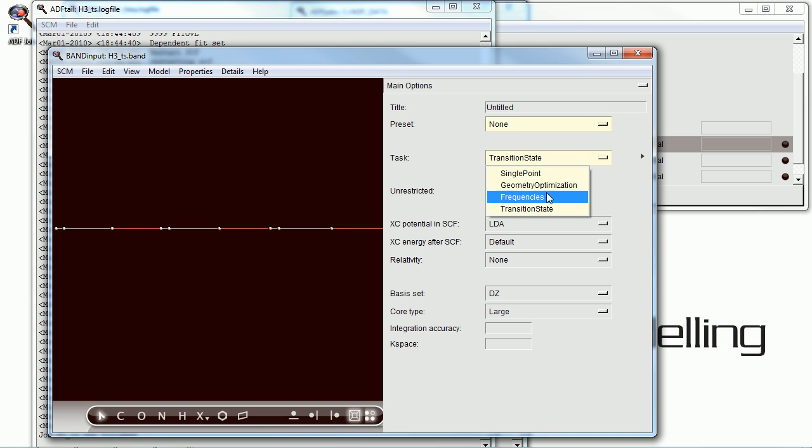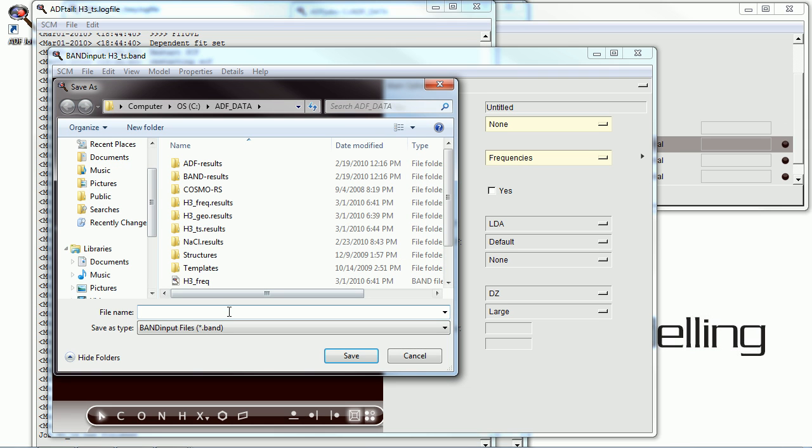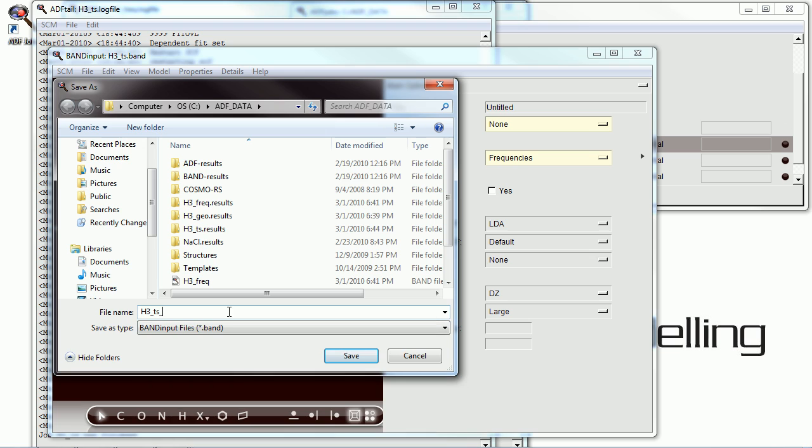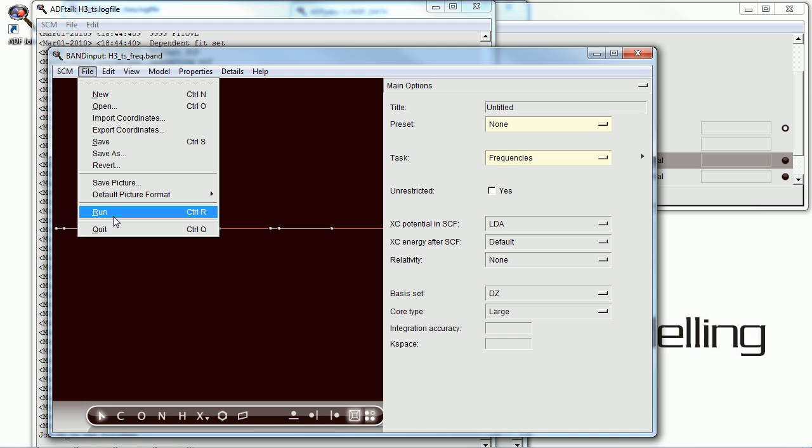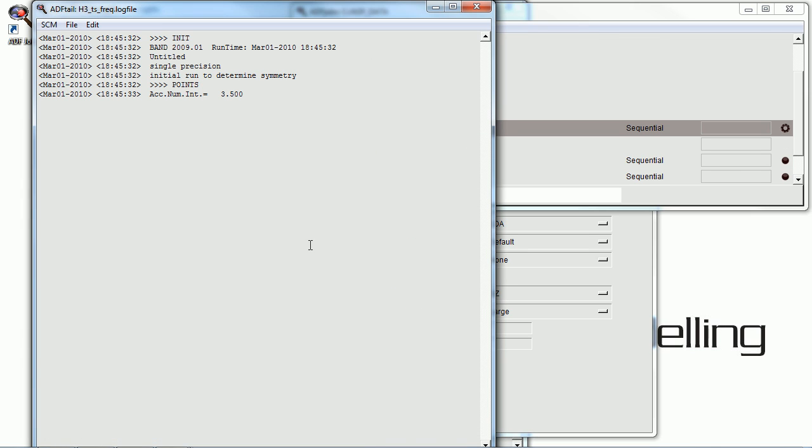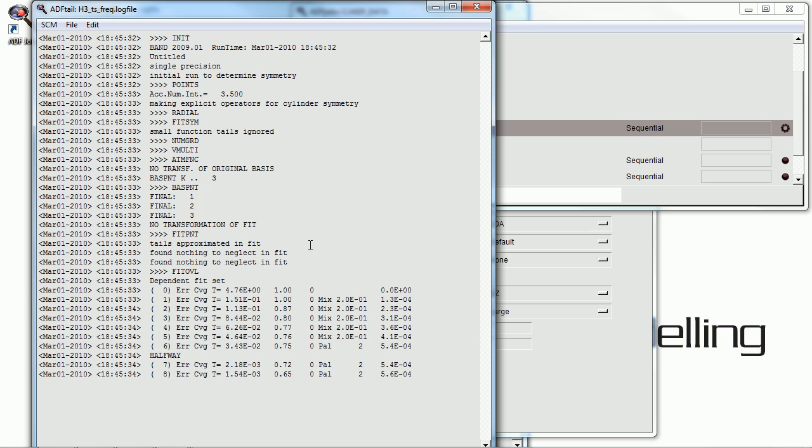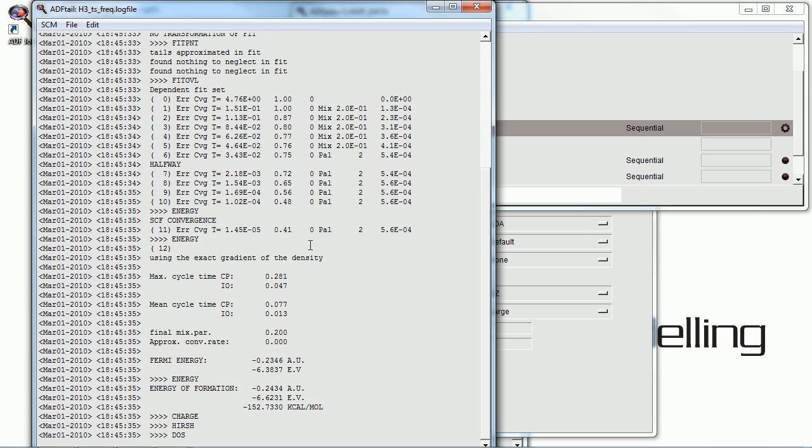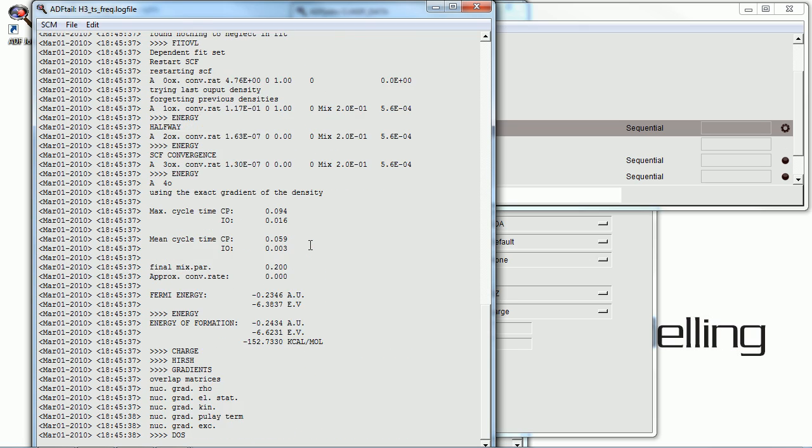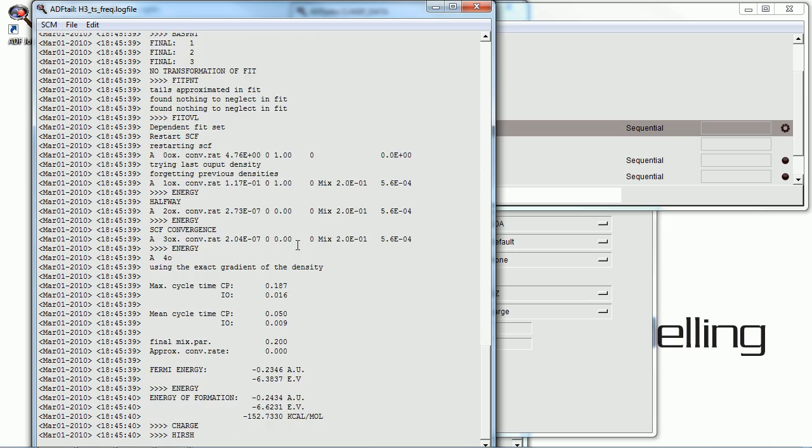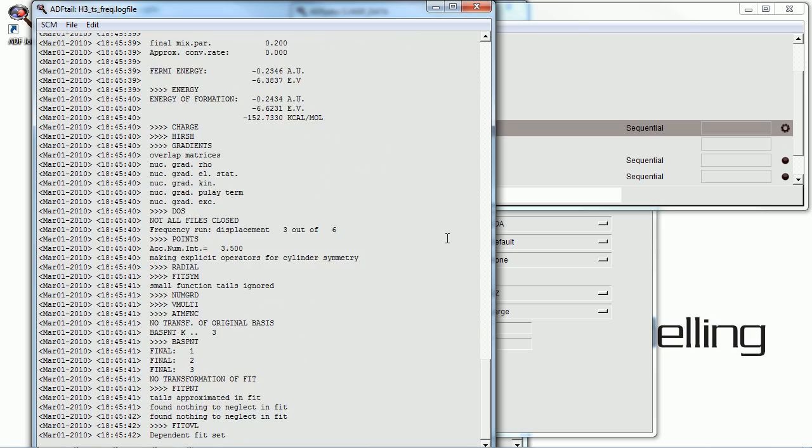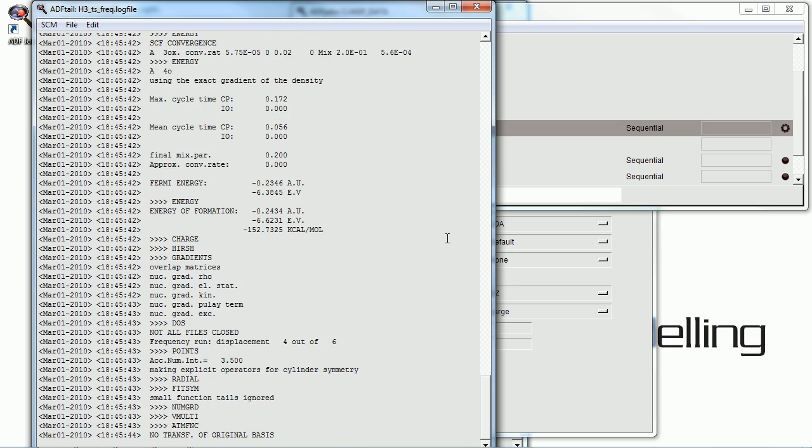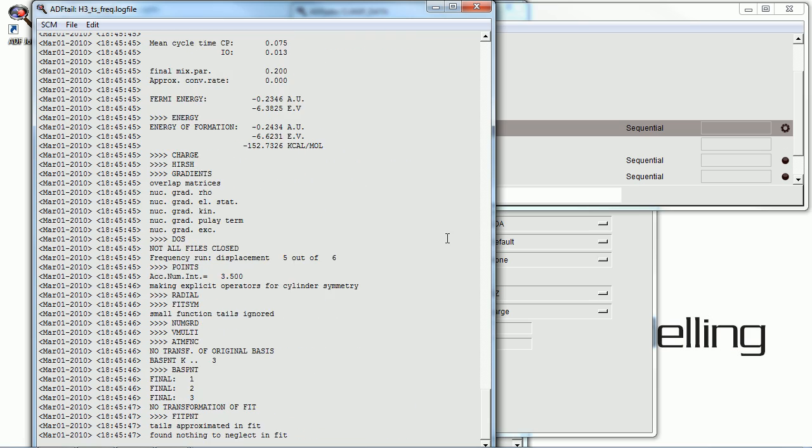And now, we're going to do a frequencies calculation on this transition state. So, we're not doing a frequency calculation on an energetic minimum anymore, but on a transition state. And for those of you who have run similar calculations with ADF, you probably know what to expect here. But this is a tutorial, so we're running it so we can learn something. See what happens in a periodic system.